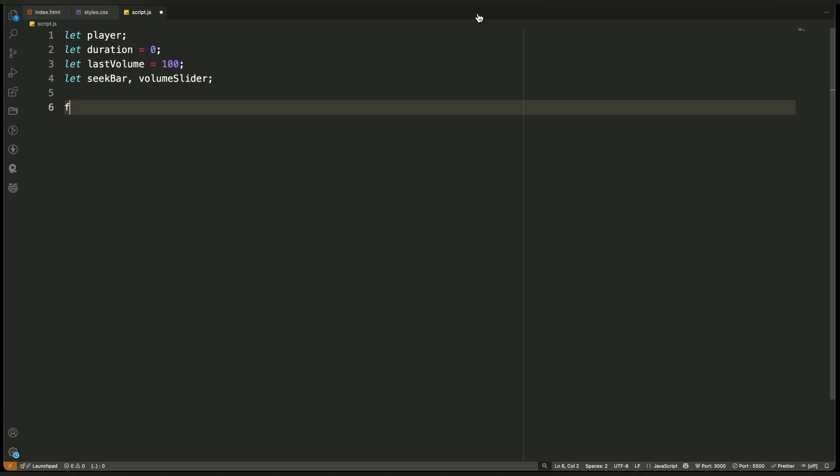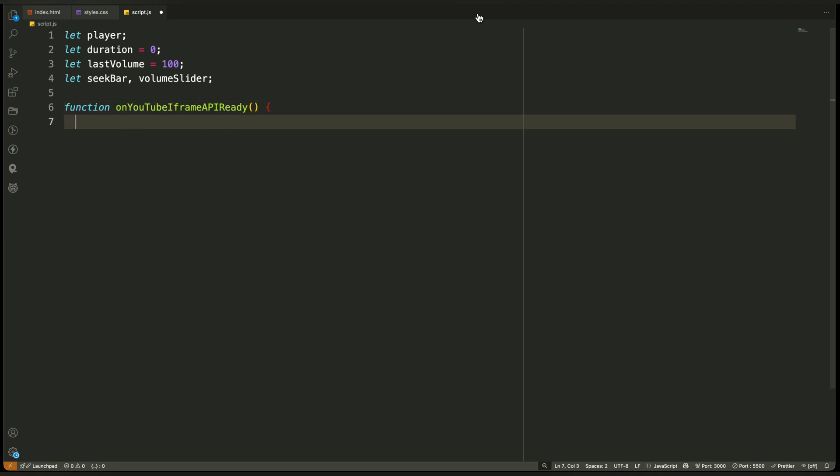On YouTube iframe api ready, this function is the very first thing the YouTube iframe API looks for when it finishes loading. You don't call it yourself. You don't attach it to an event. The API automatically runs this function as a callback when it's ready. That's why the function name must be exactly what you see here, because YouTube expects it.